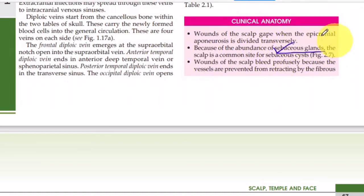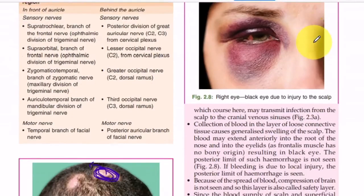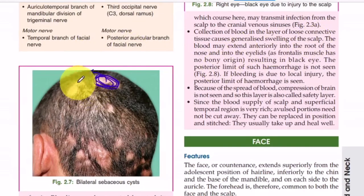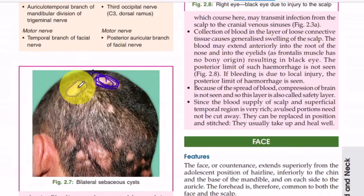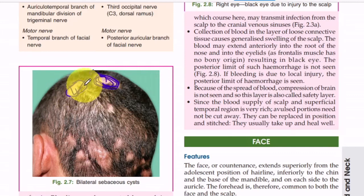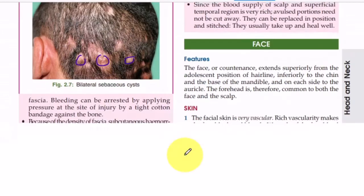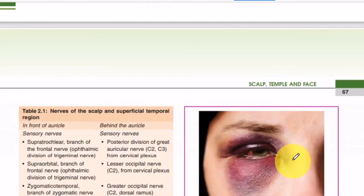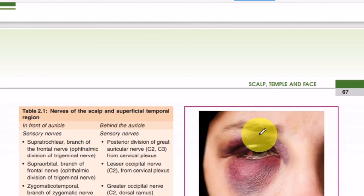For applied anatomy: the scalp has an abundance of sebaceous glands secreting sebum. If these glands become blocked and cannot drain, sebum accumulates inside forming a sebaceous cyst — a fluid-filled cavity lined by epithelium. Multiple sebaceous cysts can be present on the scalp.